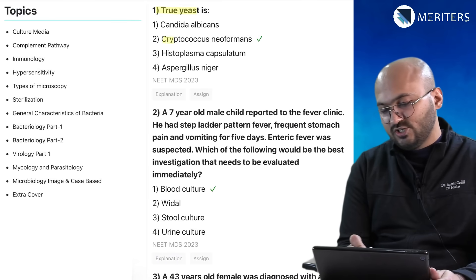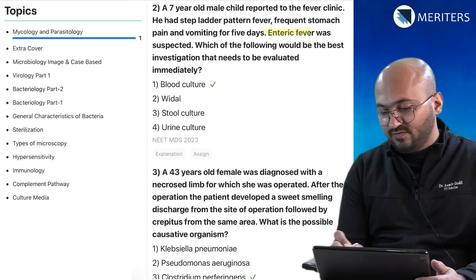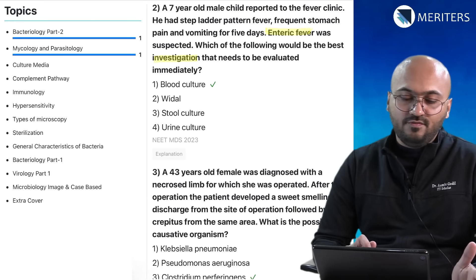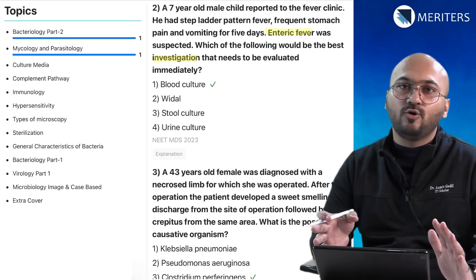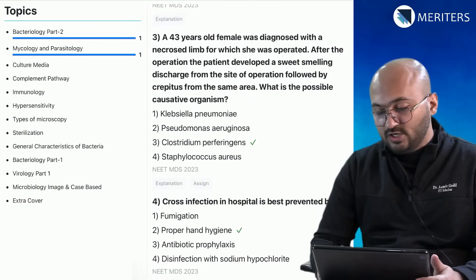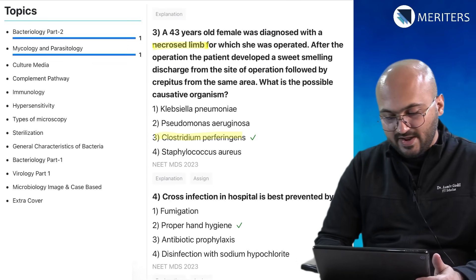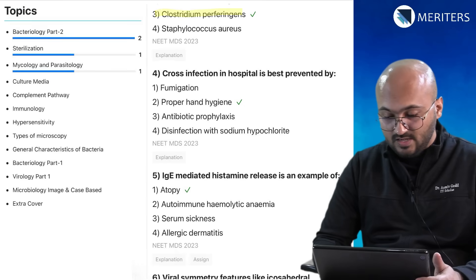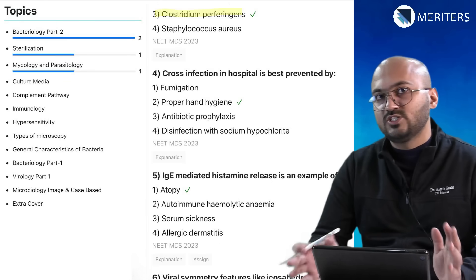The first question is about Candida — true yeast — and then Cryptococcus neoformans, which is from mycology. The second question on enteric fever and its investigation is bacteriology. Most gram-positive bacteria are classified in Part 1 of bacteriology and gram-negative and mycobacteria are in Part 2. A 43-year-old male with a necrotic limb relates to Clostridium perfringens — again bacteriology. Cross infection is related to sterilization, which also corresponds to surgical fields like oral surgery and perio.